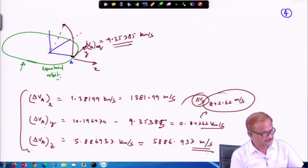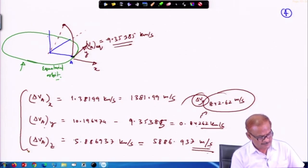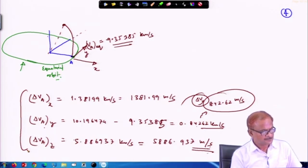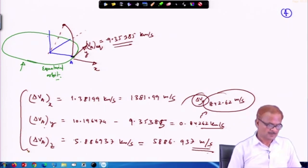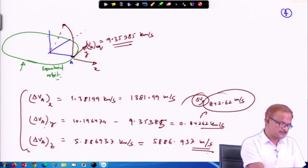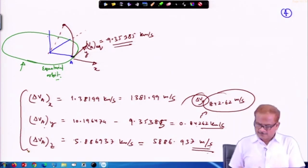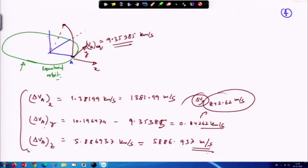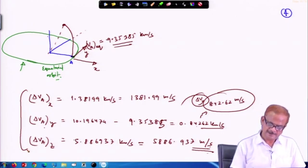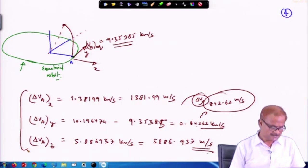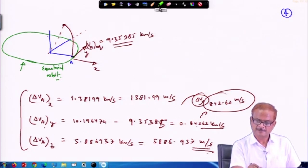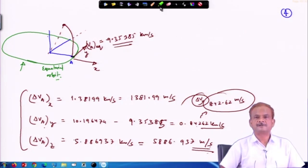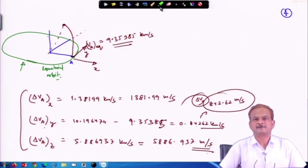These are the impulses required along the three directions. This completes the problem and we have looked at how the complete process of non-coplanar transfer takes place. The coplanar maneuver part is over and the non-coplanar maneuver is now finished. While solving such problems you may sometimes require propagation of the orbit, which I have not covered yet — I will cover that in the next lecture. Thank you very much.